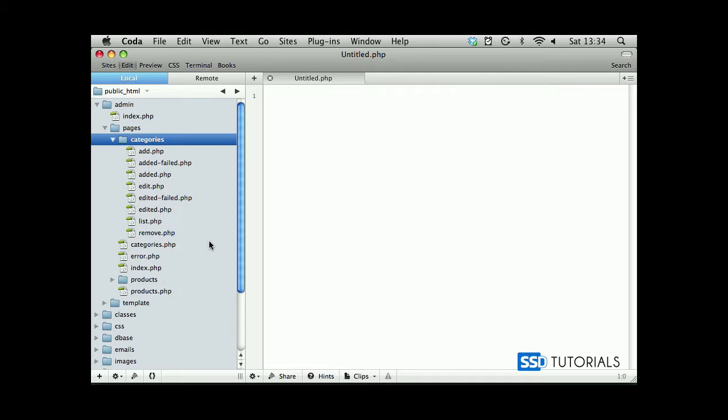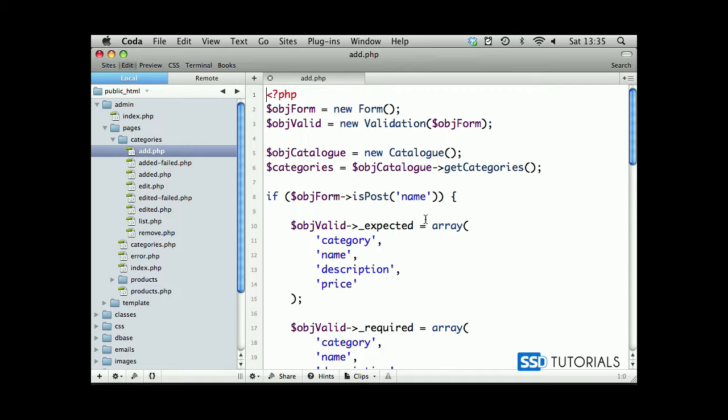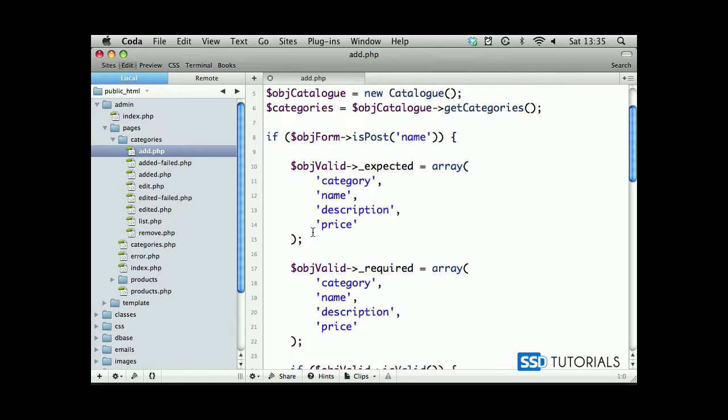Now we're going to be creating a page where you can actually add a new category. Inside the categories folder, if we click on add, we will keep the form instance and valid instance.